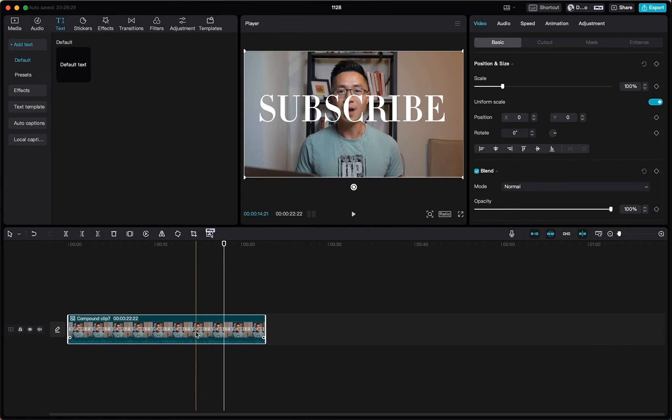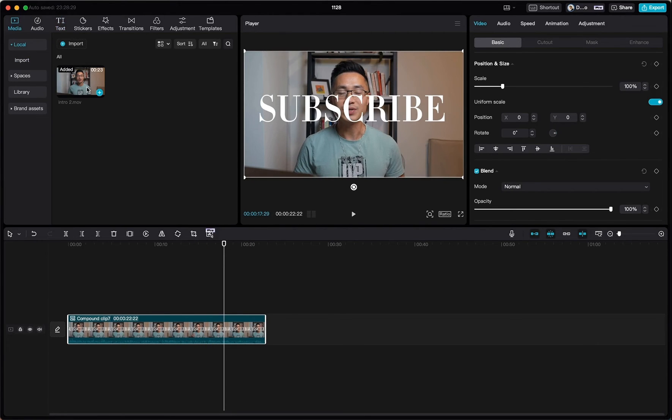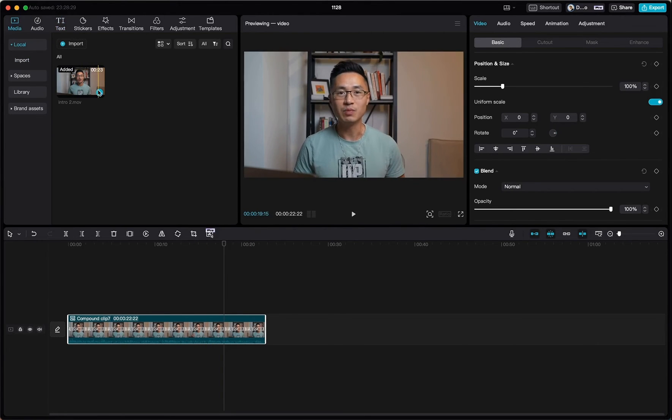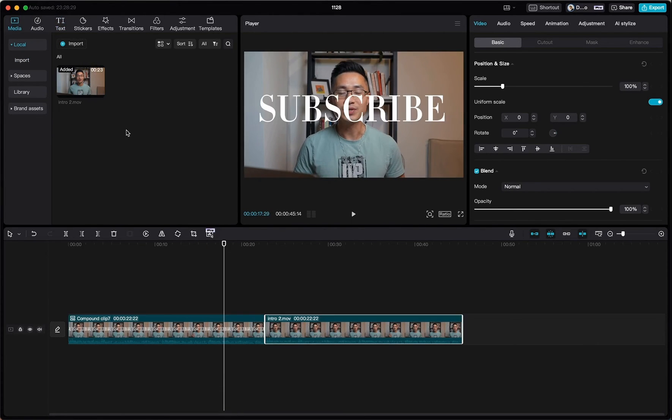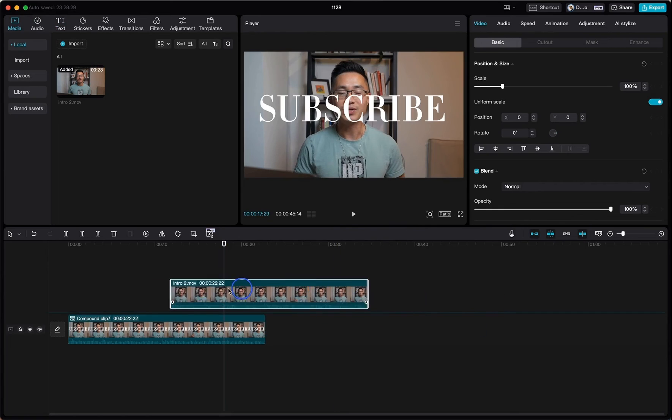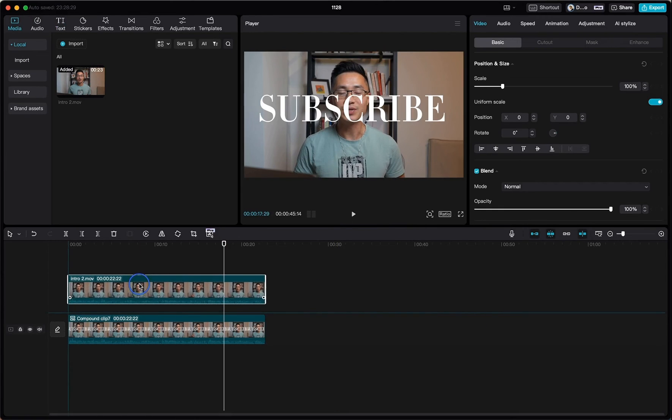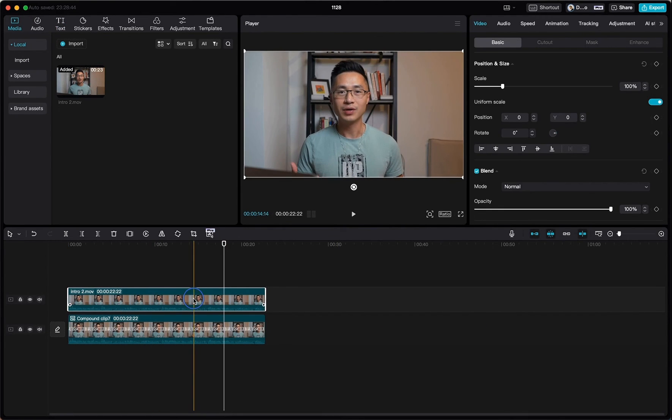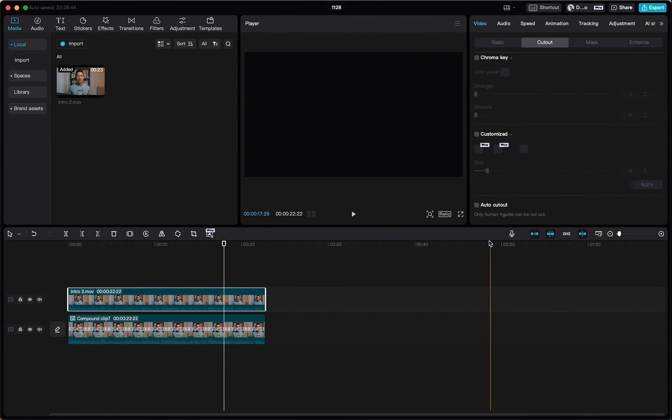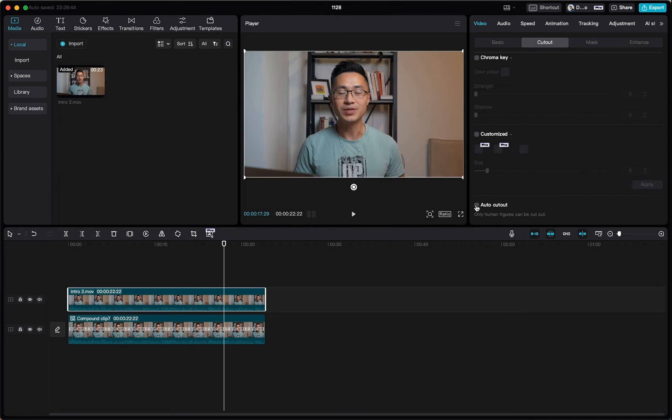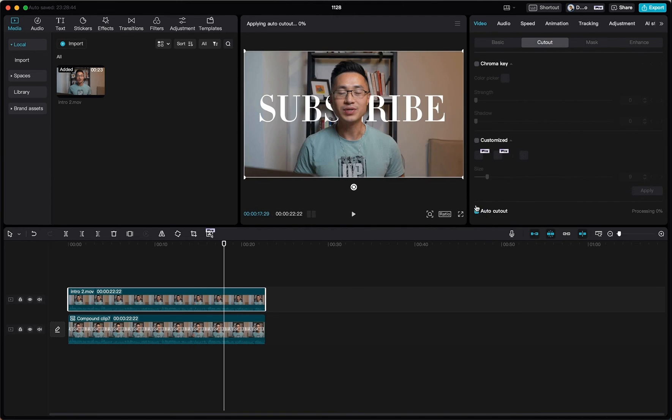And once that's done, we want to go back to media and import the same exact video file. Place it on top of the original clip. Make sure the new clip is selected. Come down here and click auto cut out.